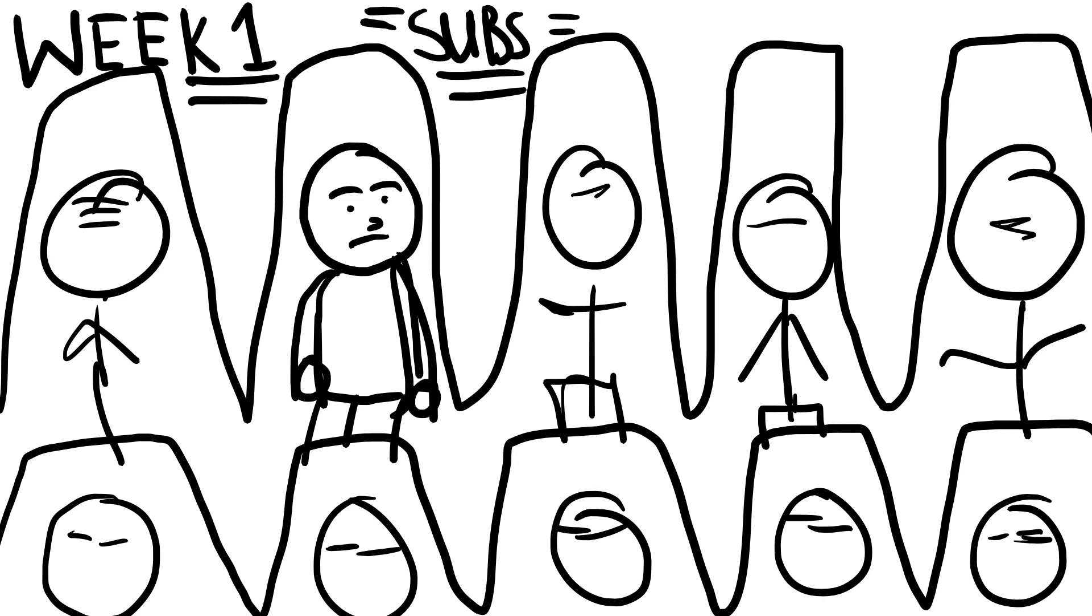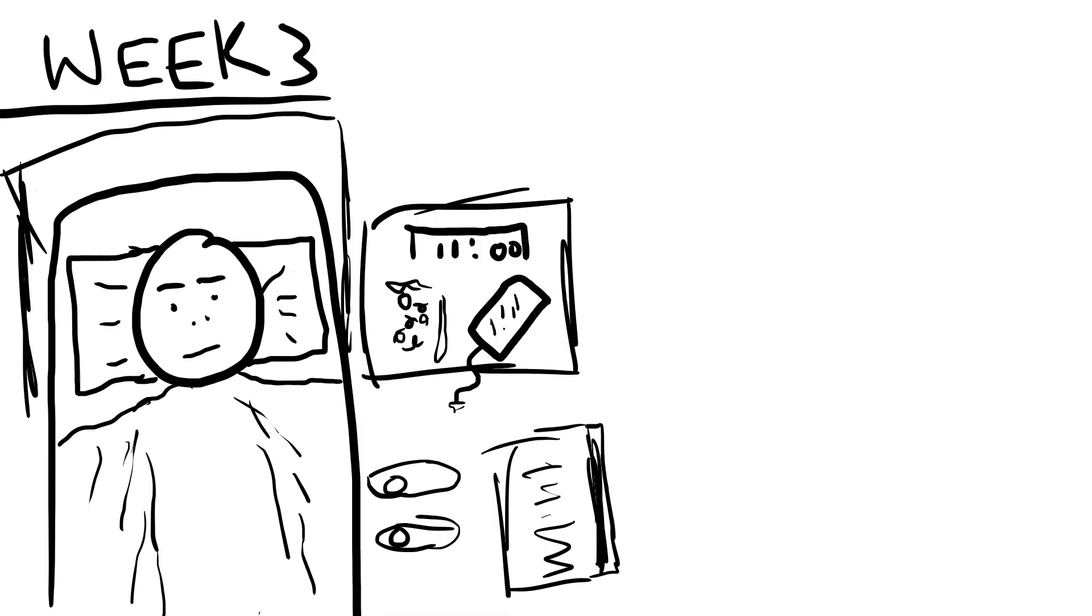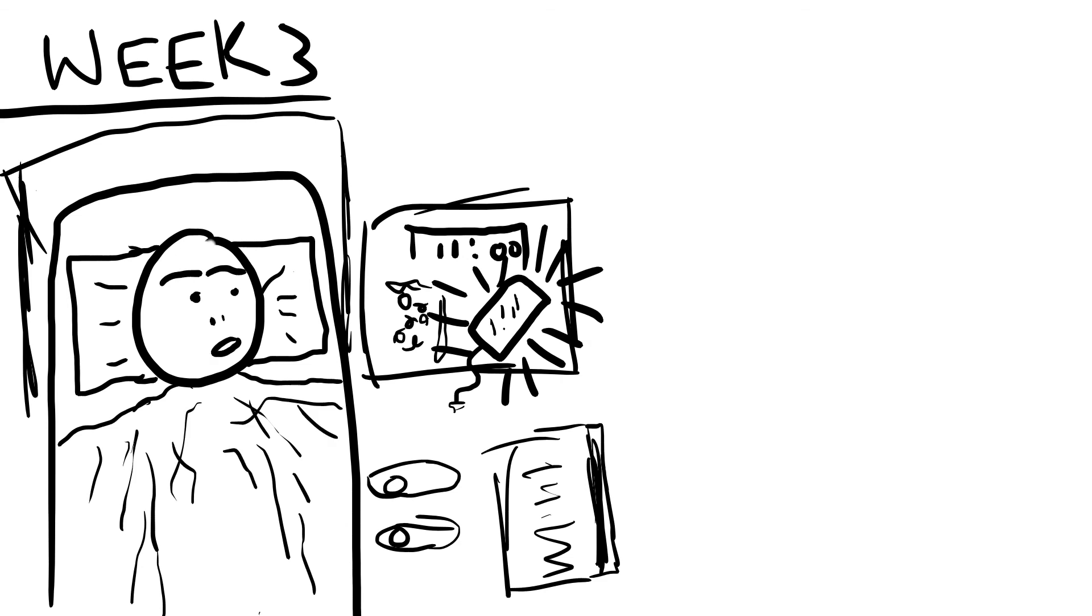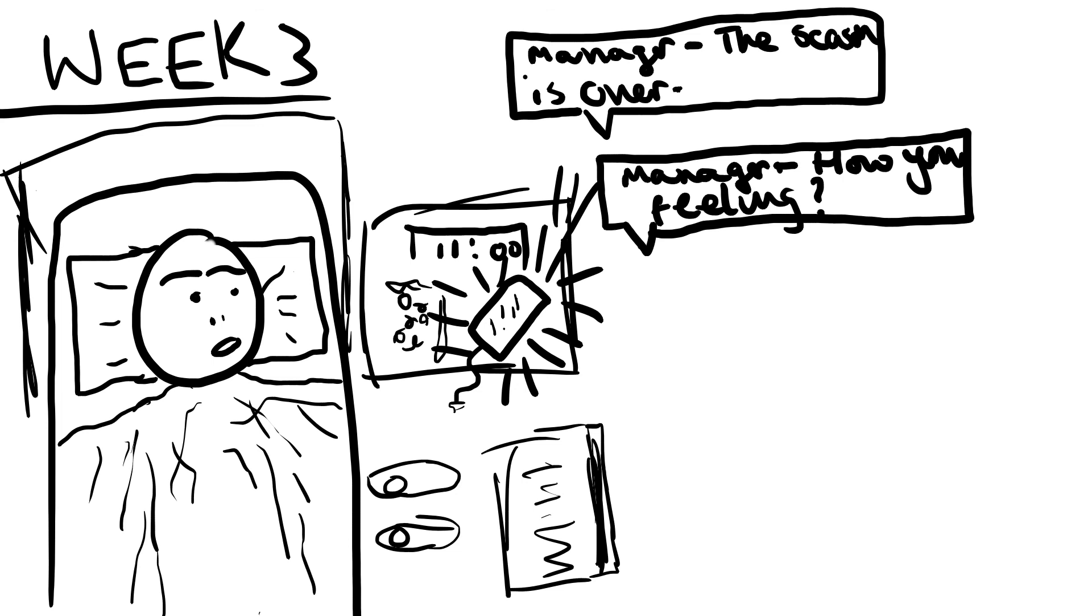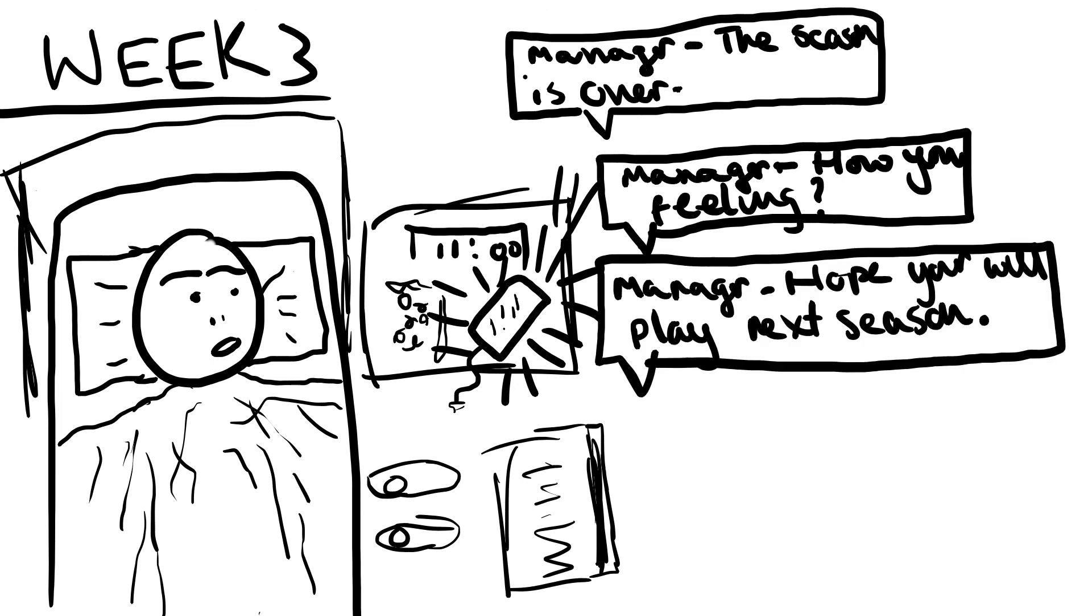I found that this traumatic experience resulted in me not being able to play for the following three weeks, and at the end of the season I decided I no longer wanted to pursue football.